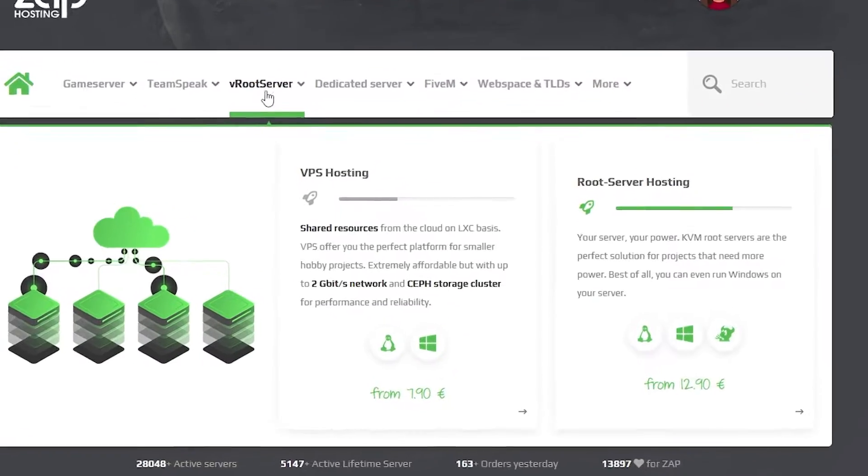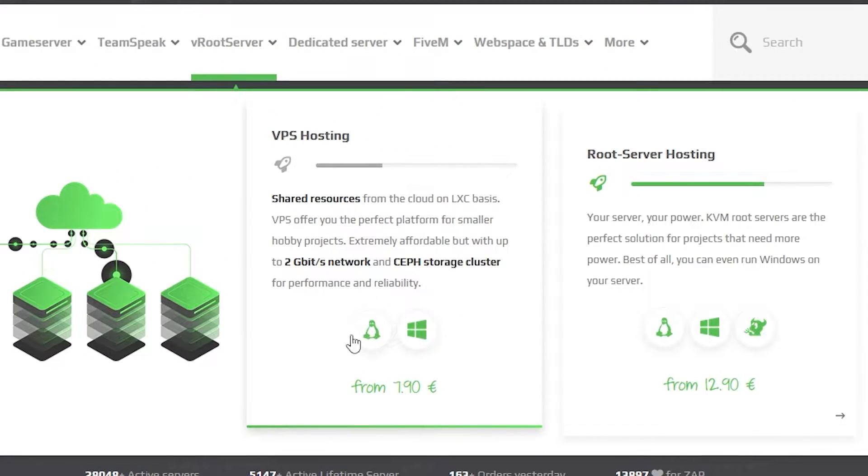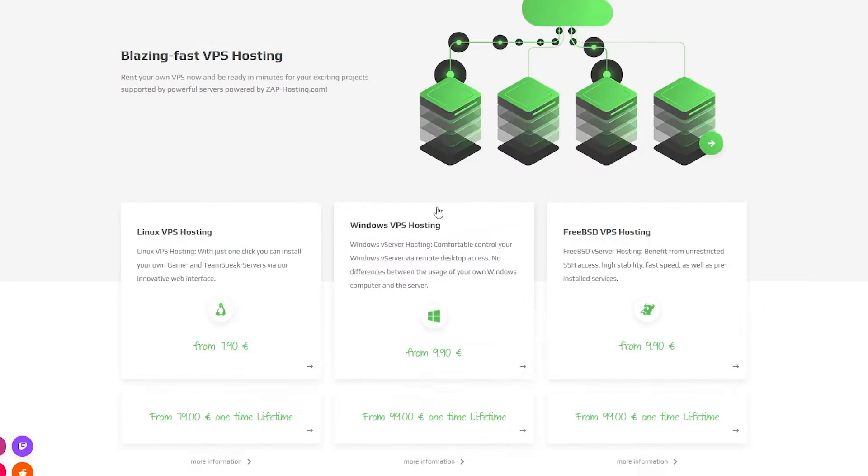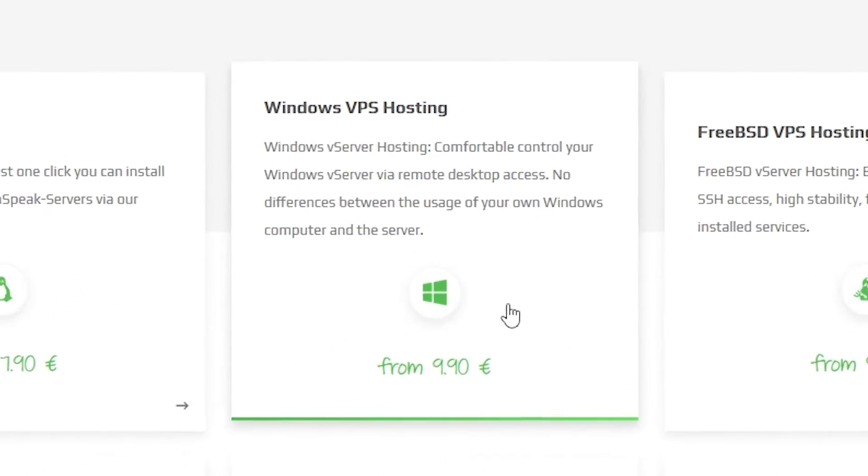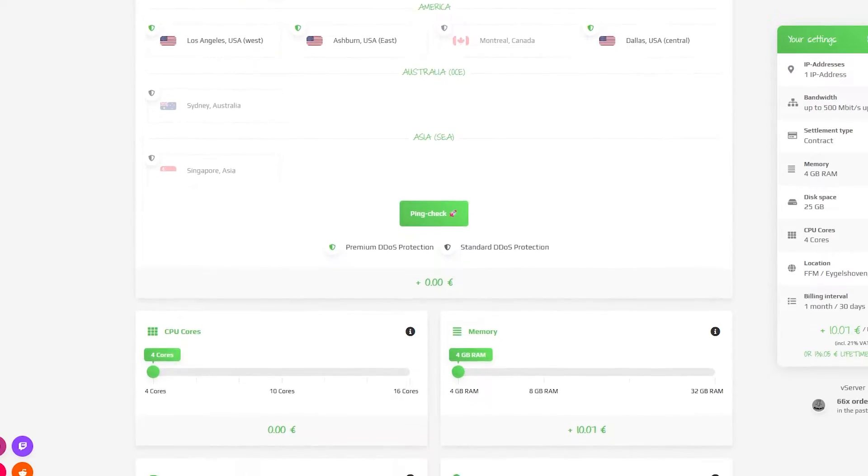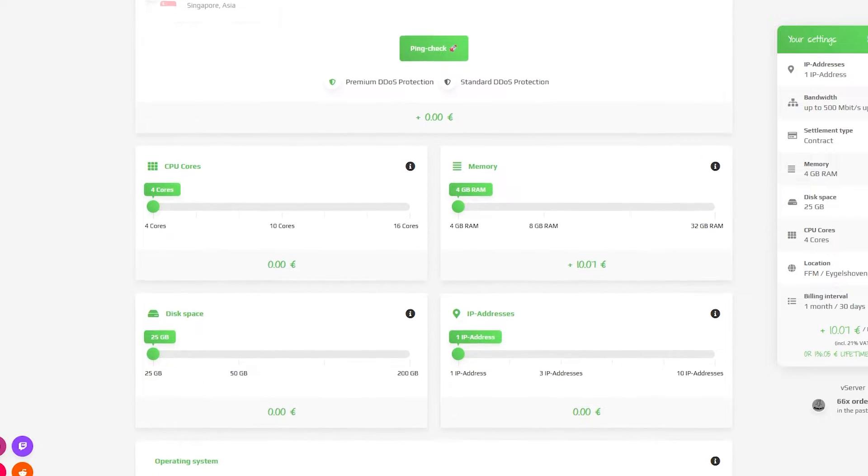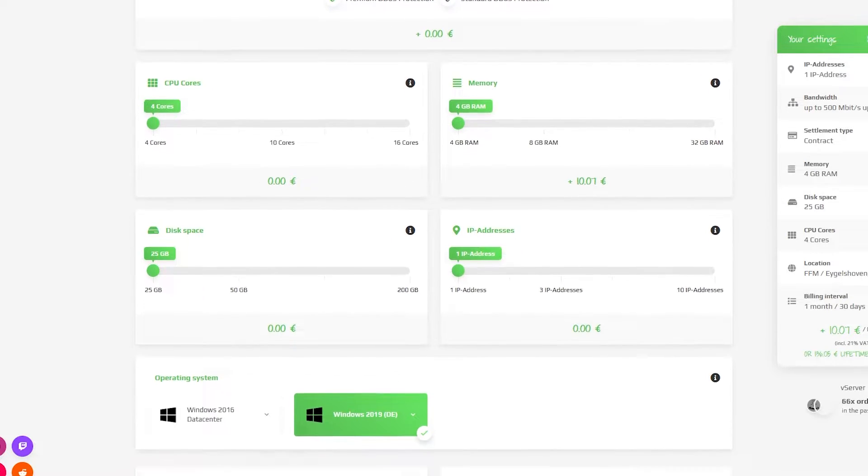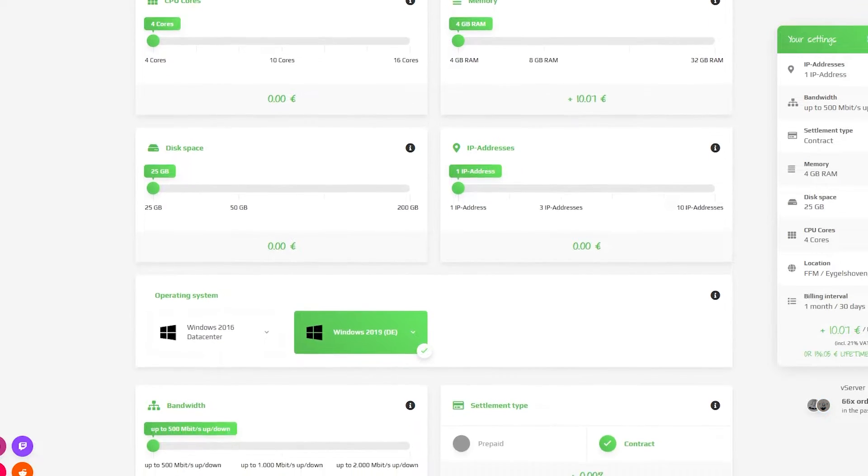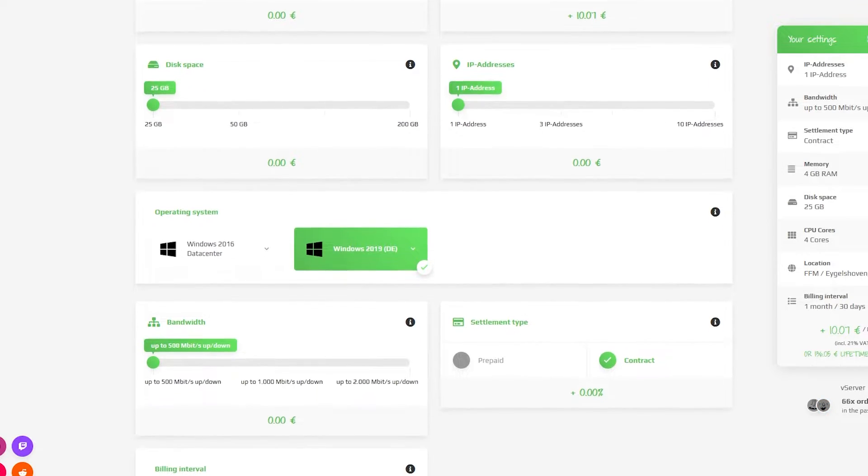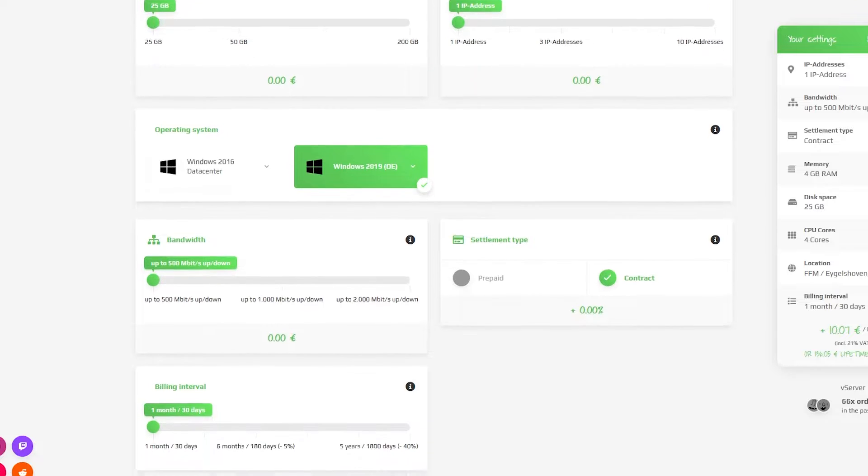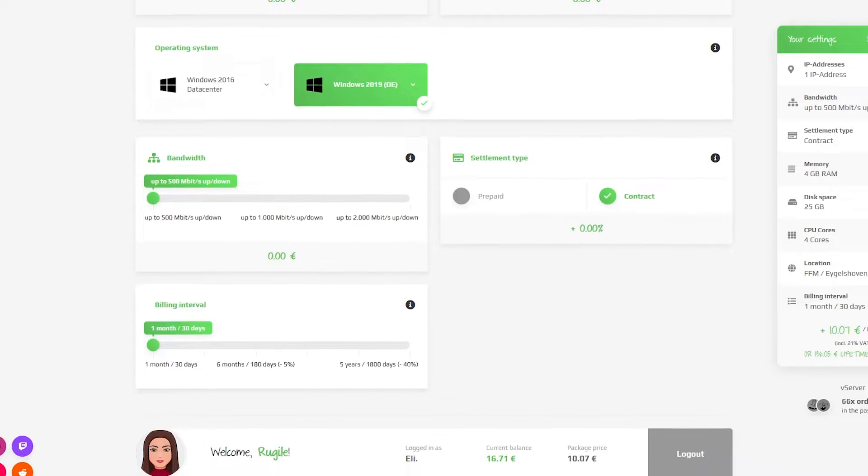Now navigate to the root server bar, select VPS hosting and then click on Windows VPS hosting. Here you can configure your server to your liking. You can change the server location, RAM, CPU cores, disk space, IP addresses, bandwidth and the operating system.